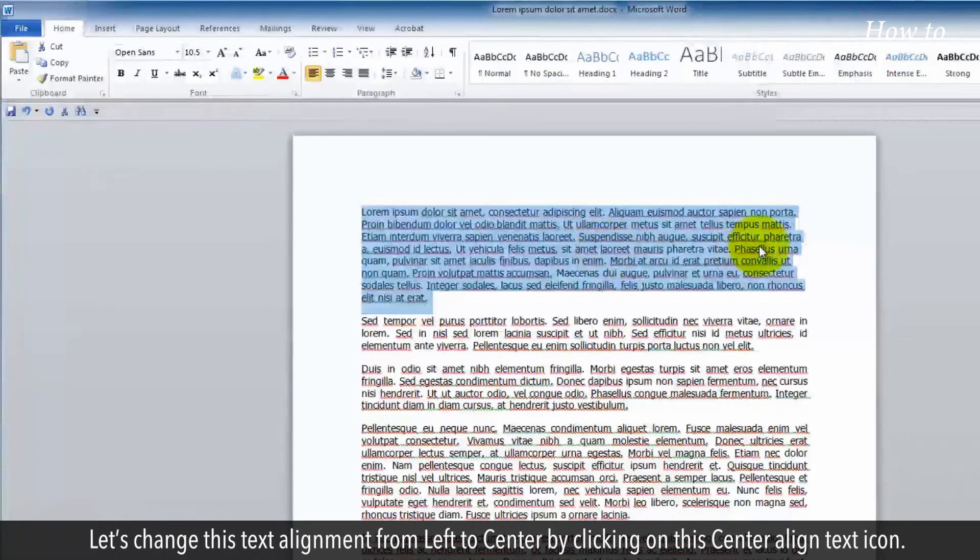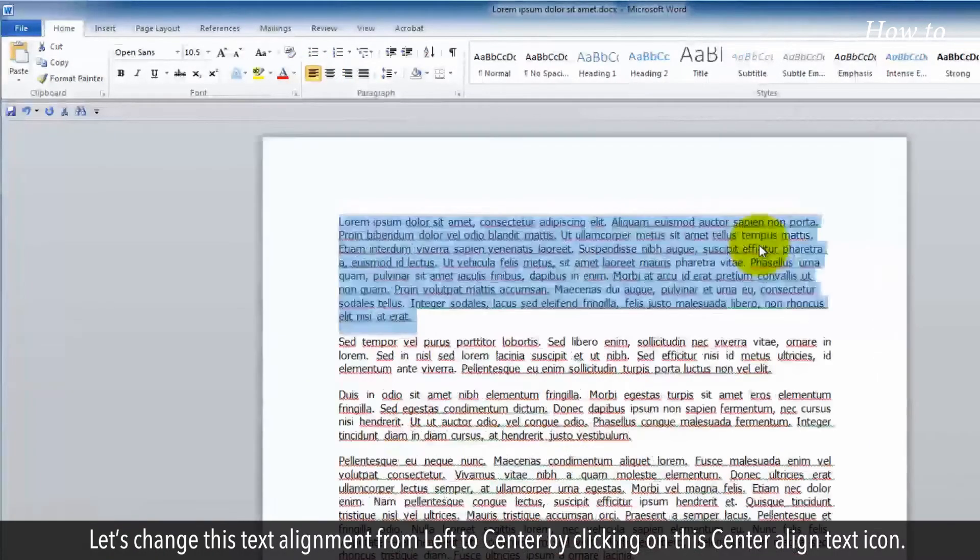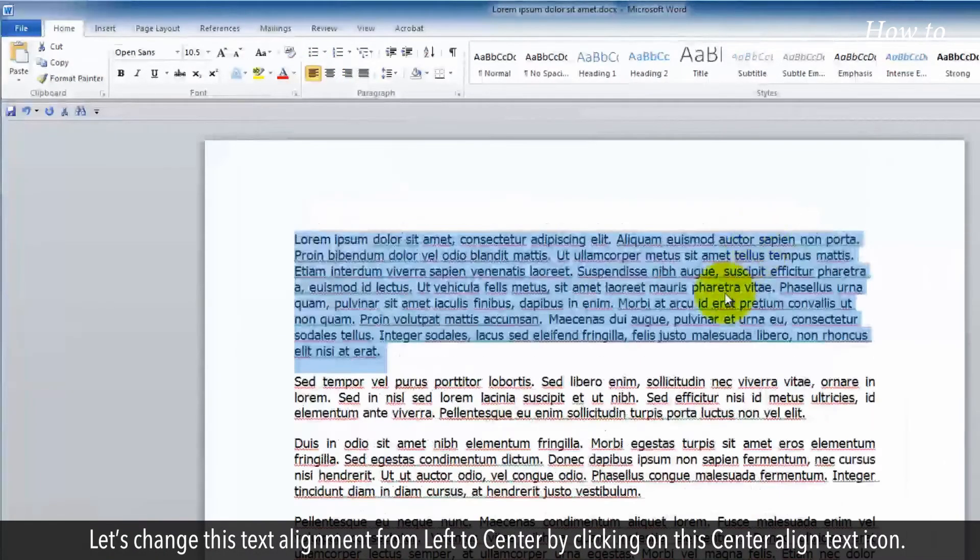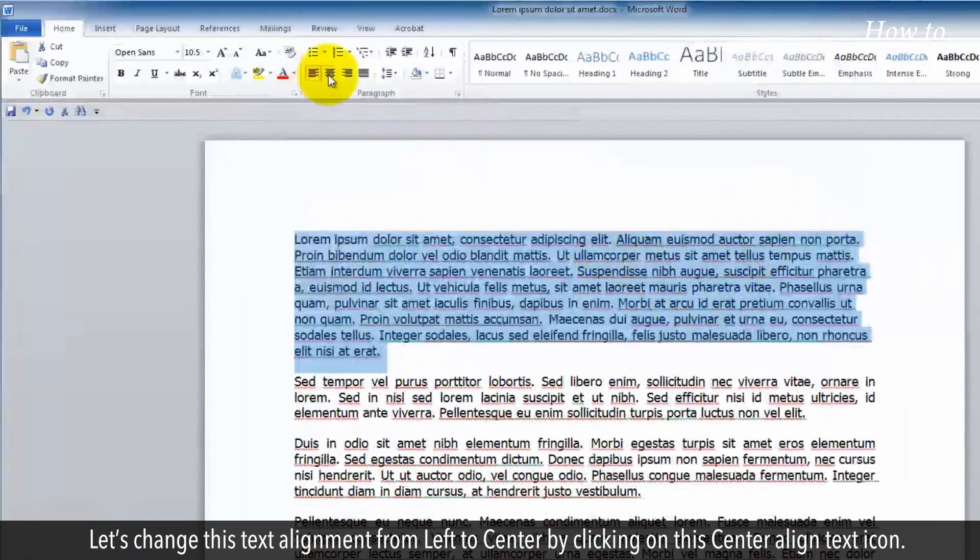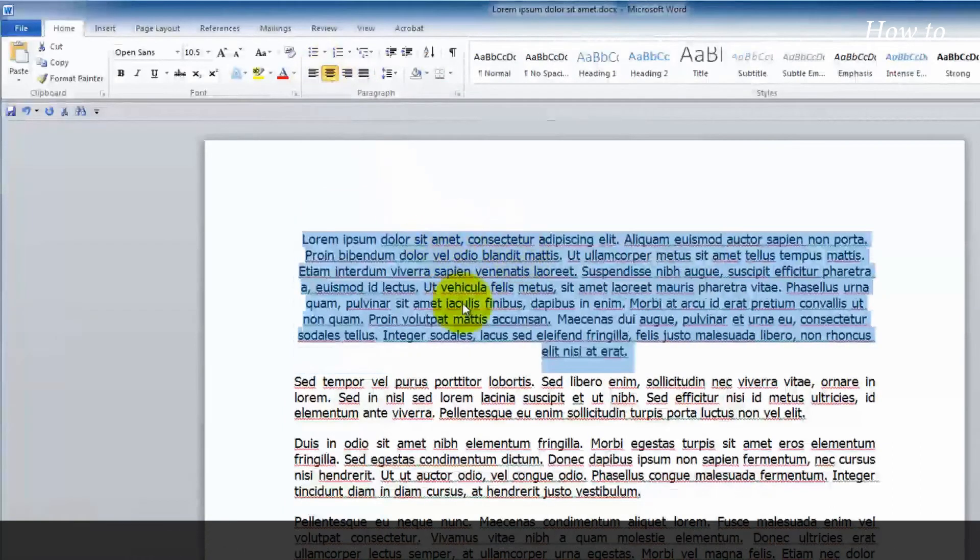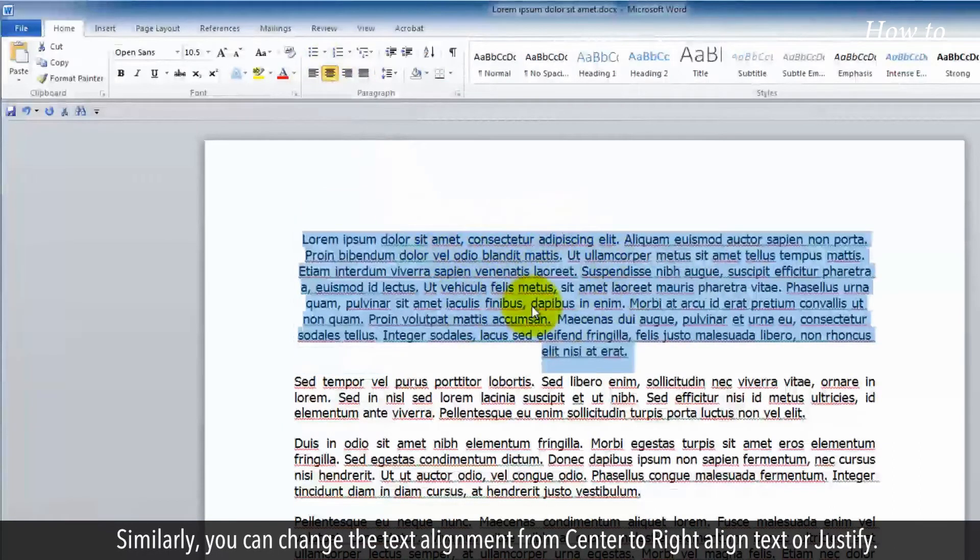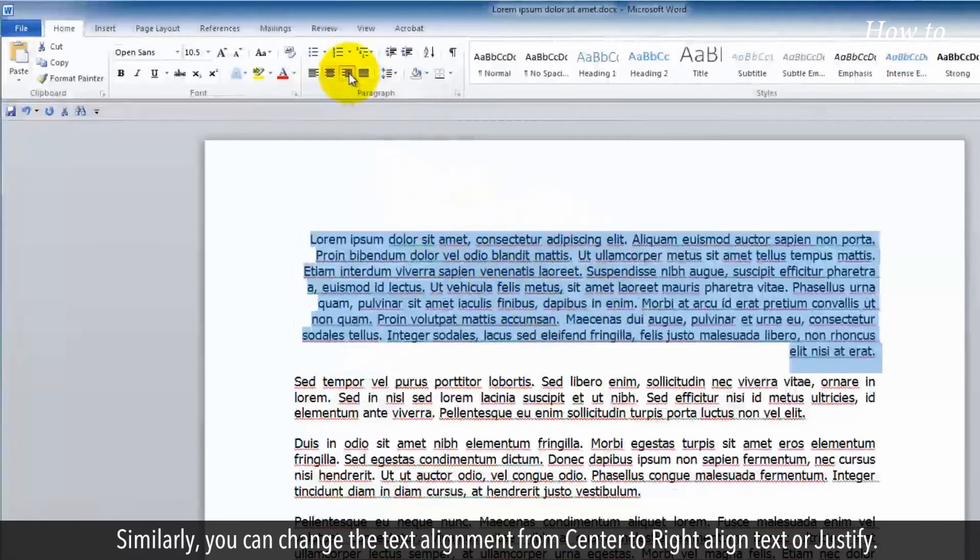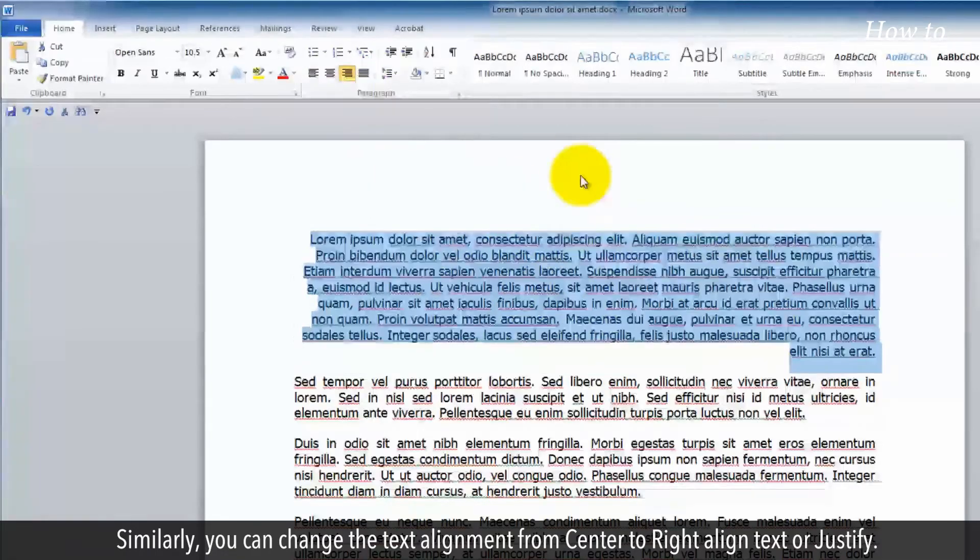Let's change this text alignment from left to center by clicking on the center align text icon. Similarly, you can change the text alignment from center to right align text or justify.